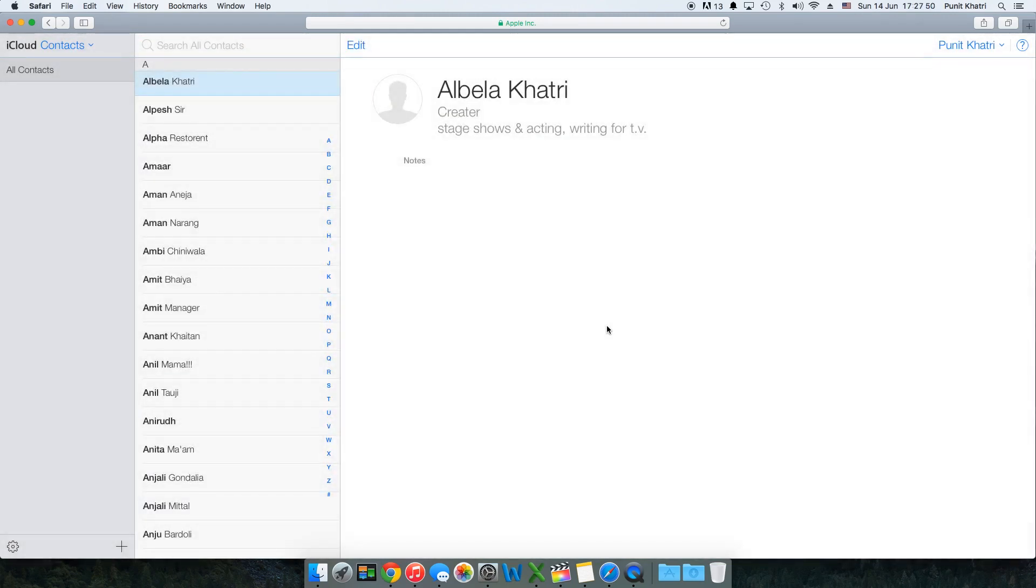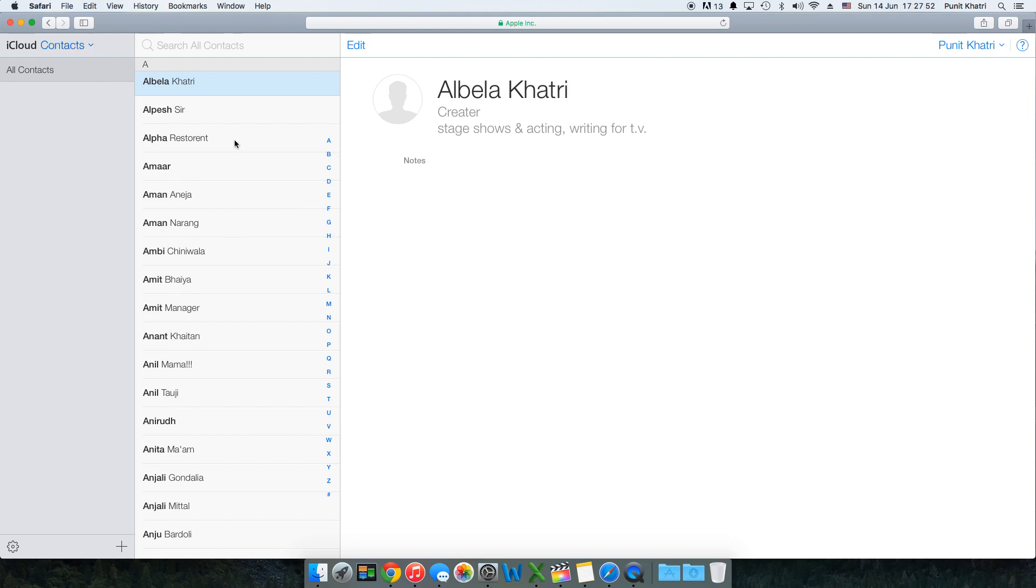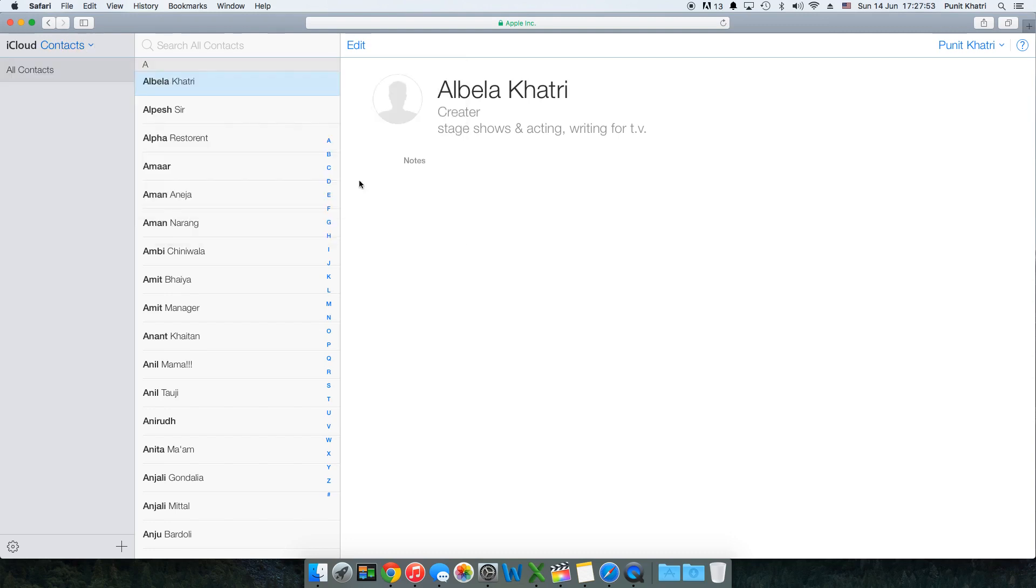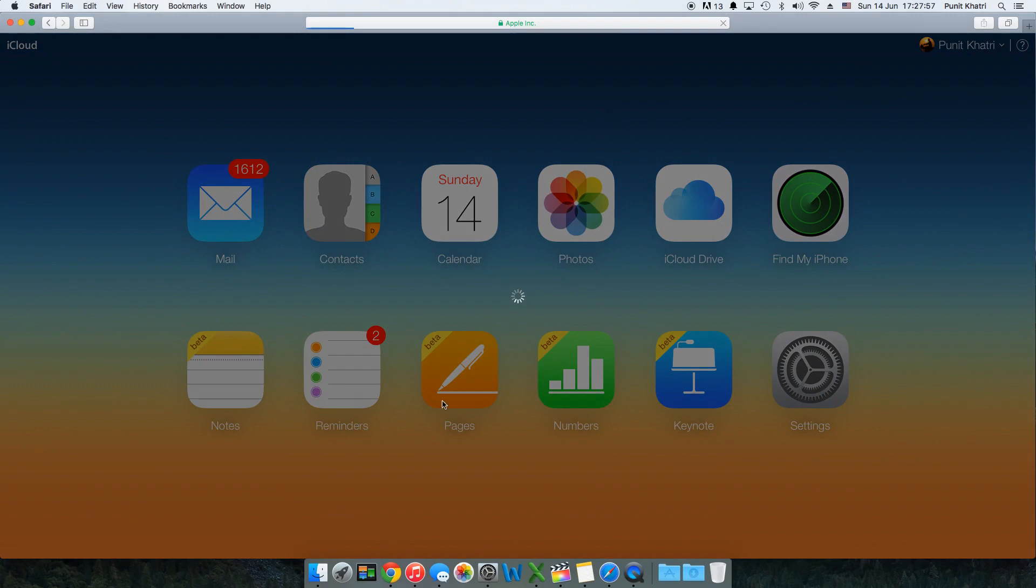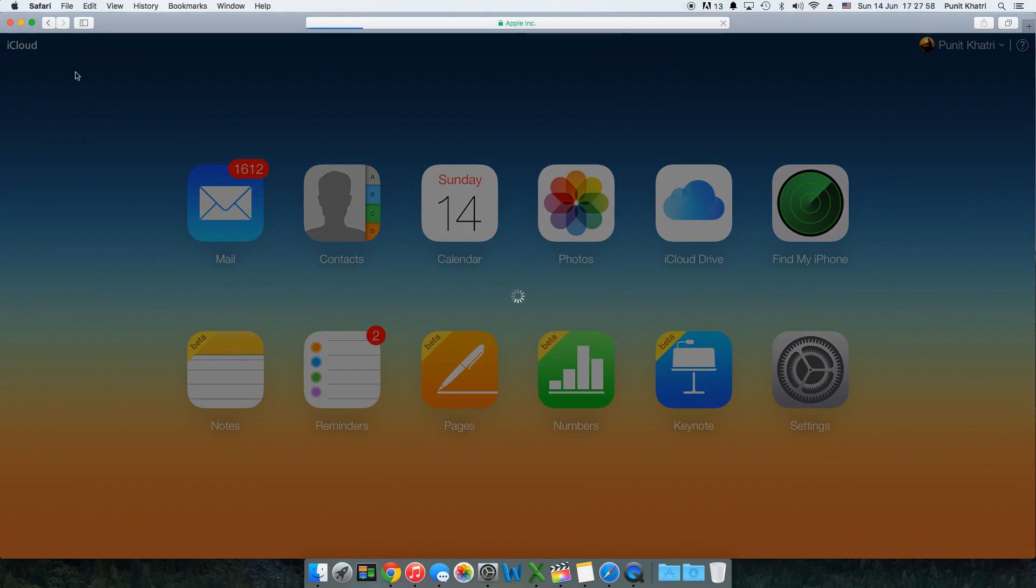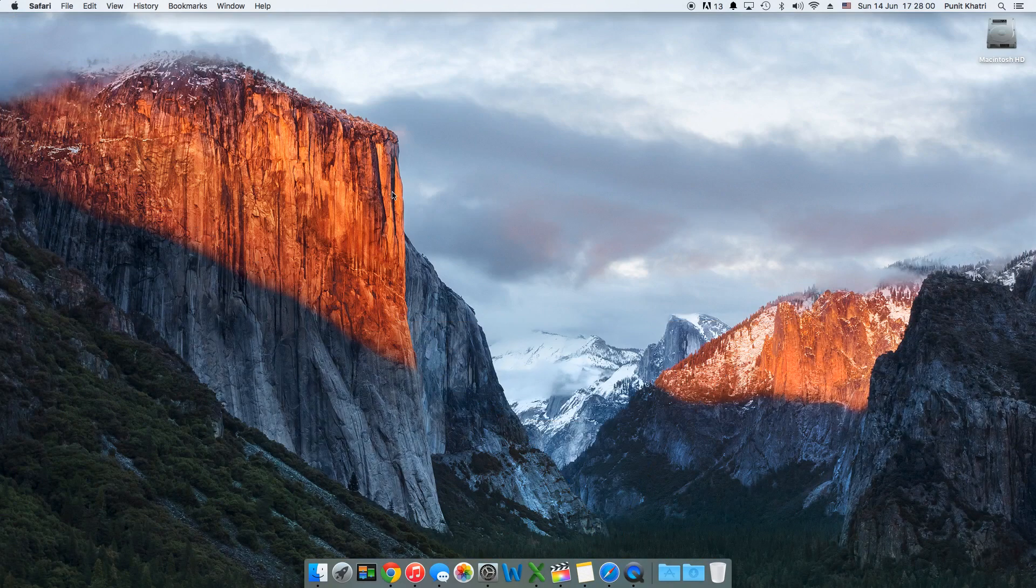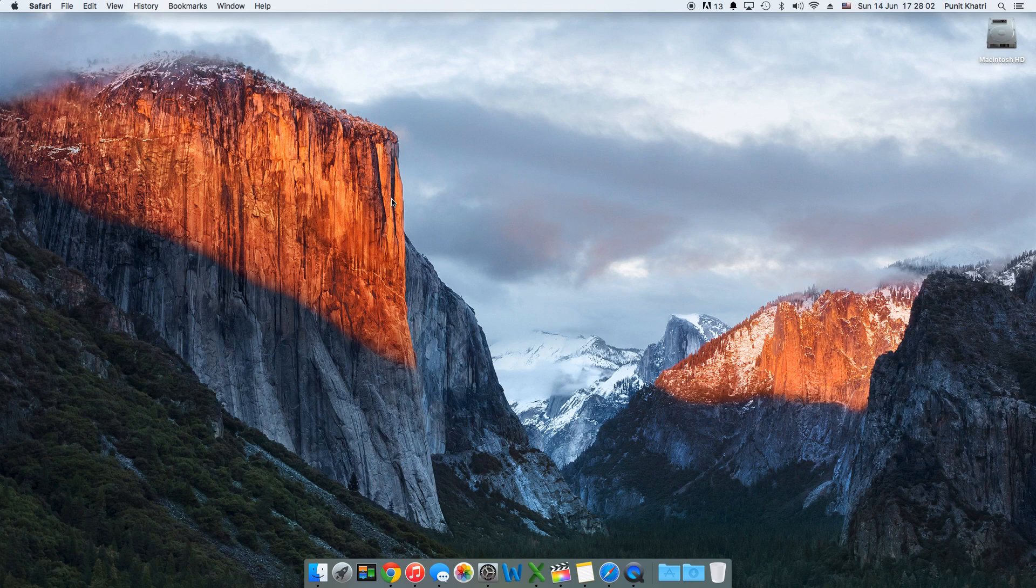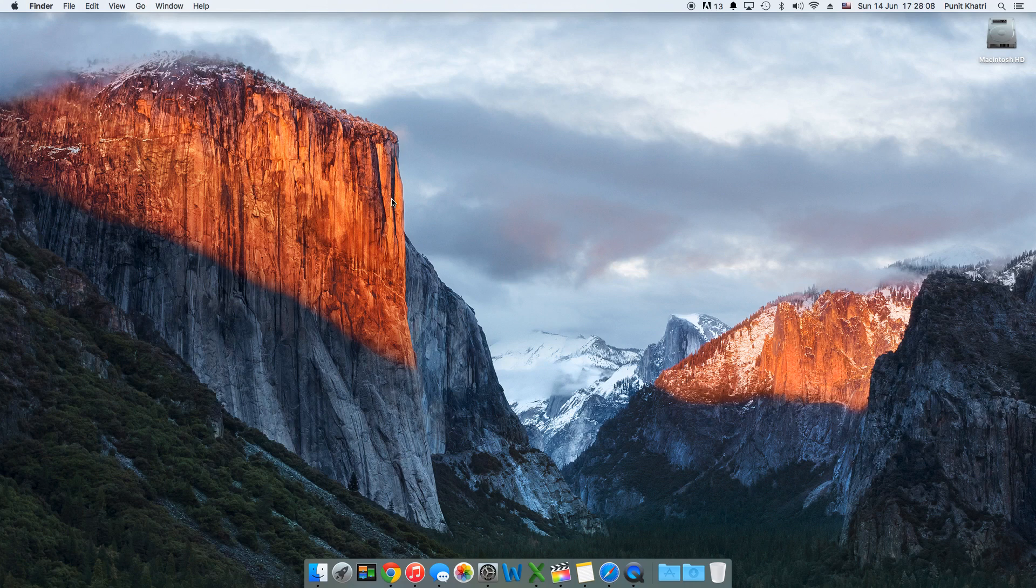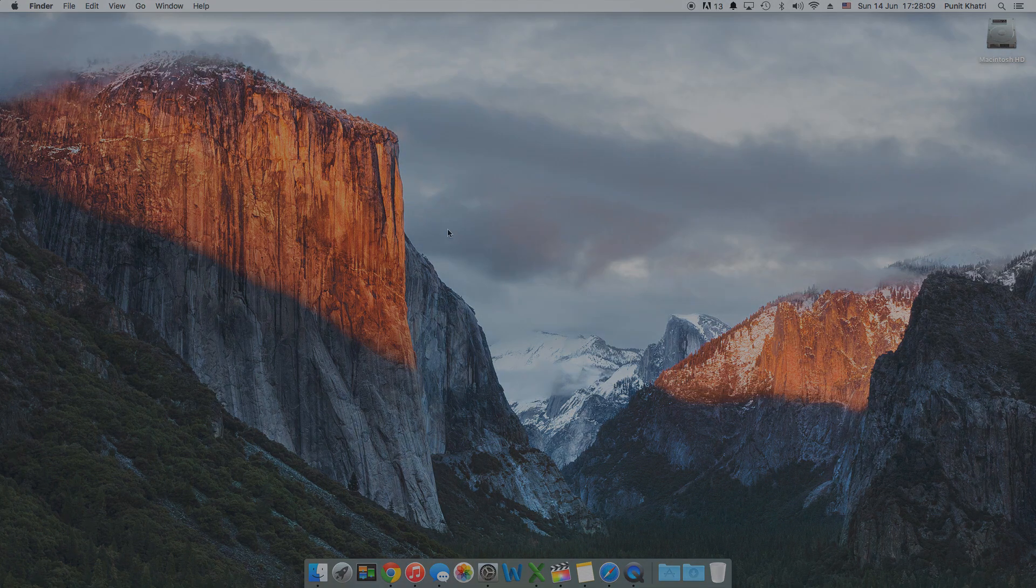I hope you enjoyed this video, this was a quick video on how to delete multiple contacts on iCloud.com. If you like this video please do give a thumbs up, that helps the channel a lot. Please do subscribe and I'll catch you guys later in my next video, peace.